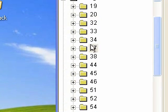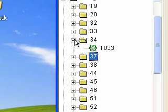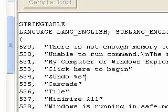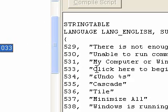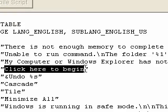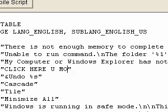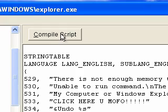You'll see it says 533, 'click here to begin.' So I'm going to say 'click here you mofo.' Then I'm going to click Compile Script.